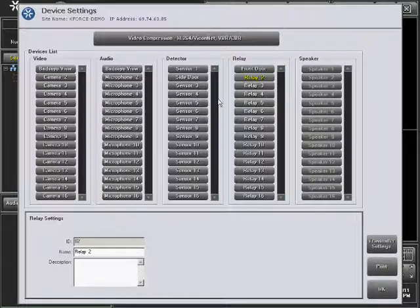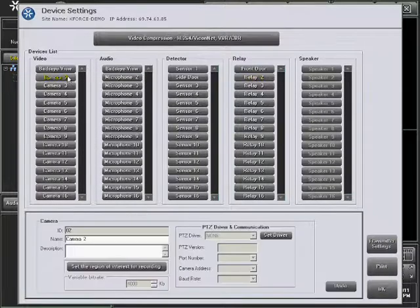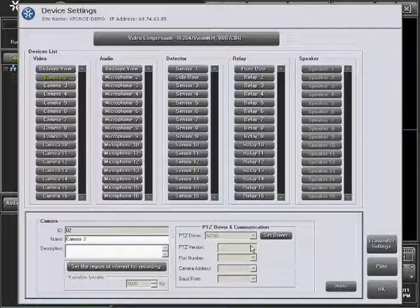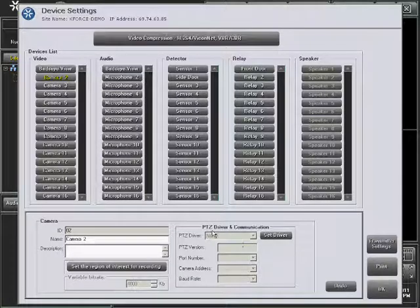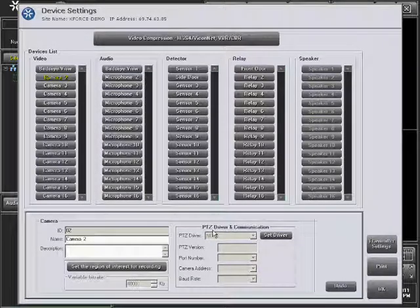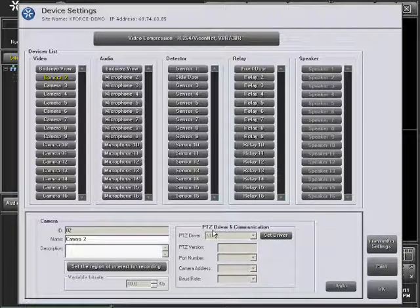To configure a camera as a PTZ camera, select the camera from the Video column to view the current configuration. Note, the camera being configured as a PTZ must not be used for viewing during this process.